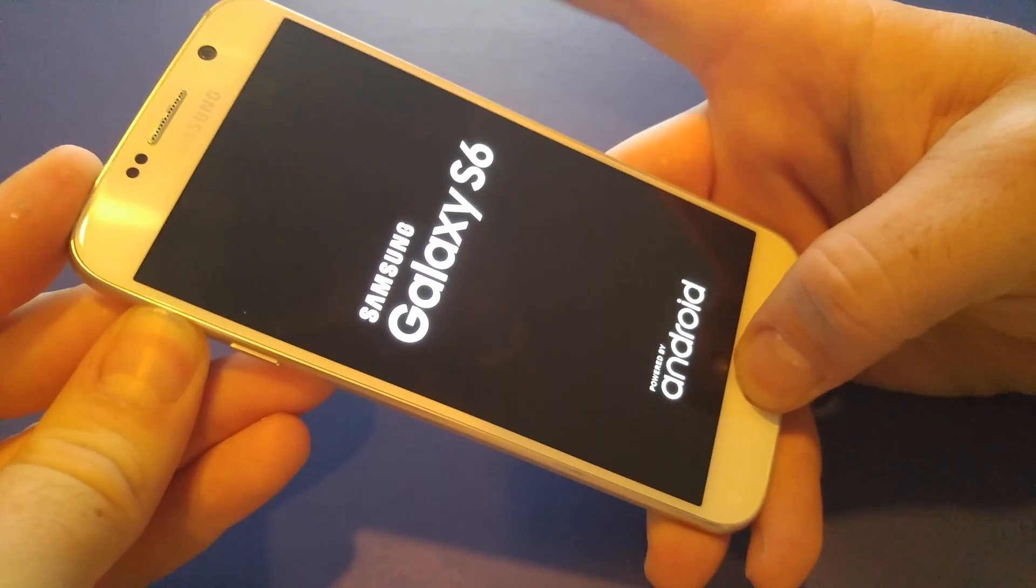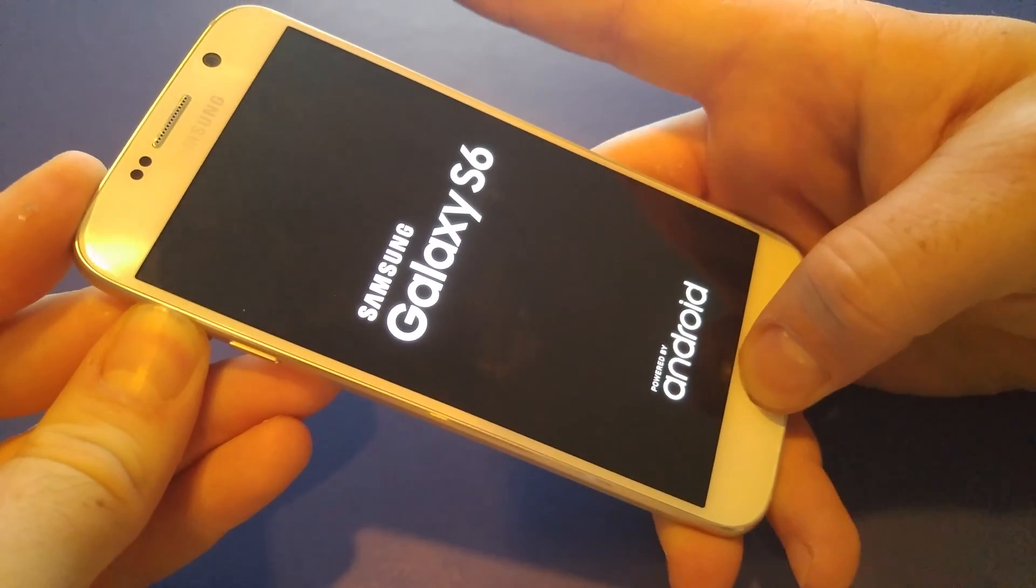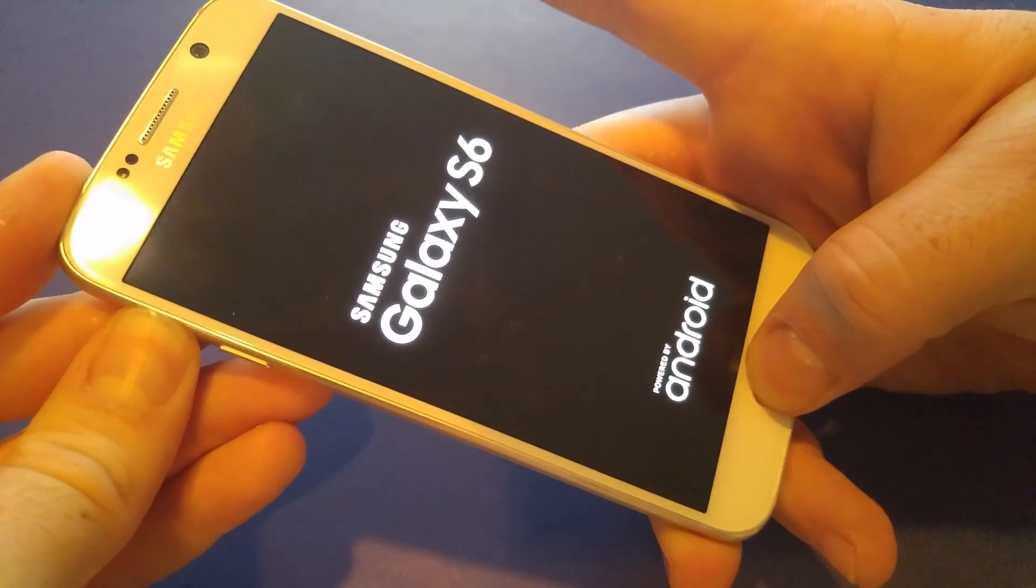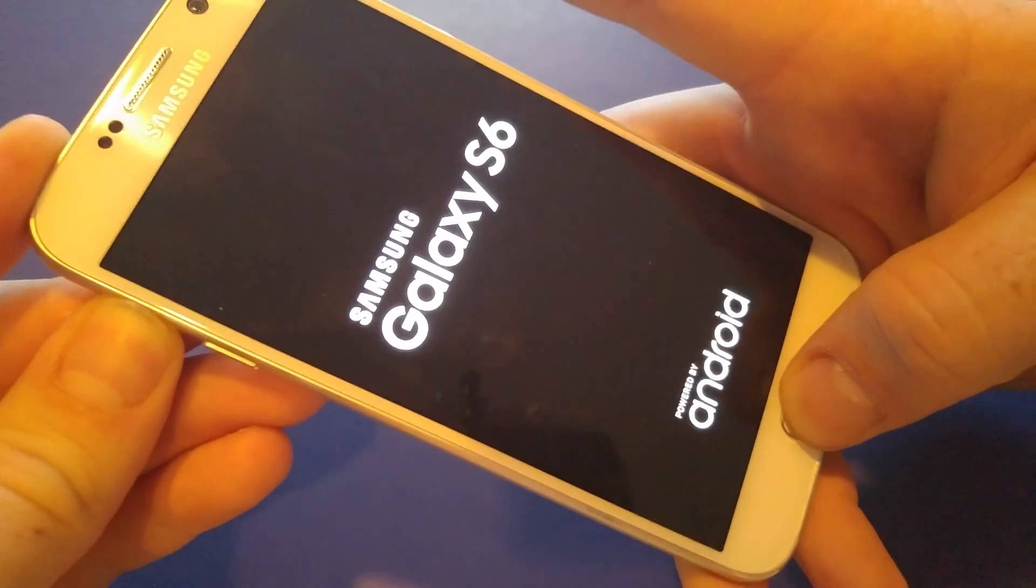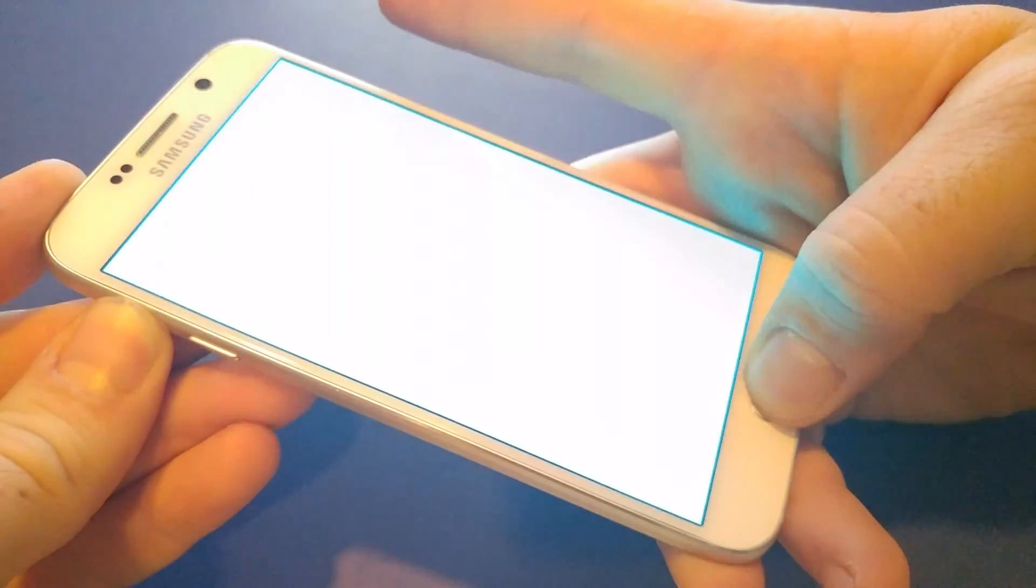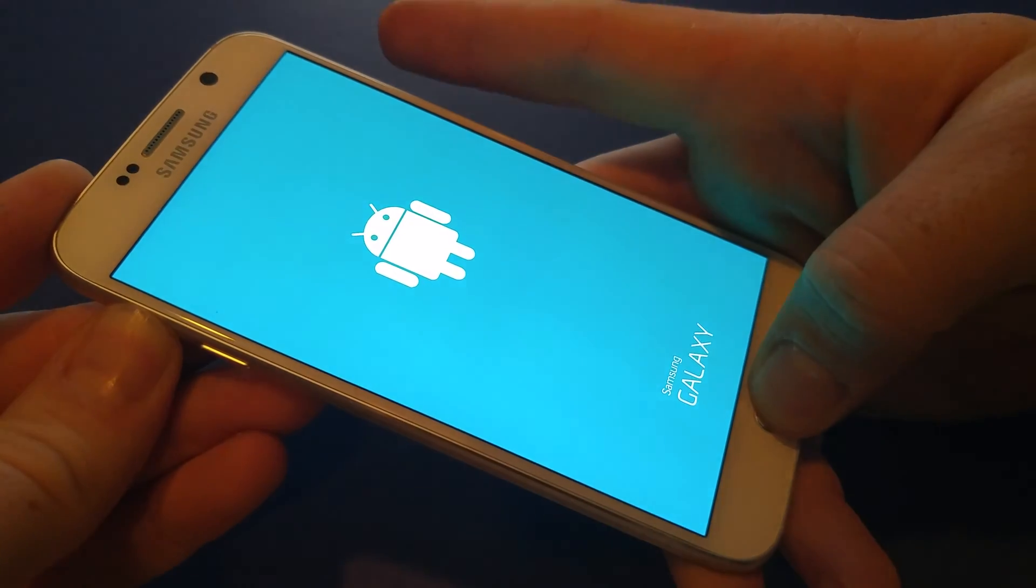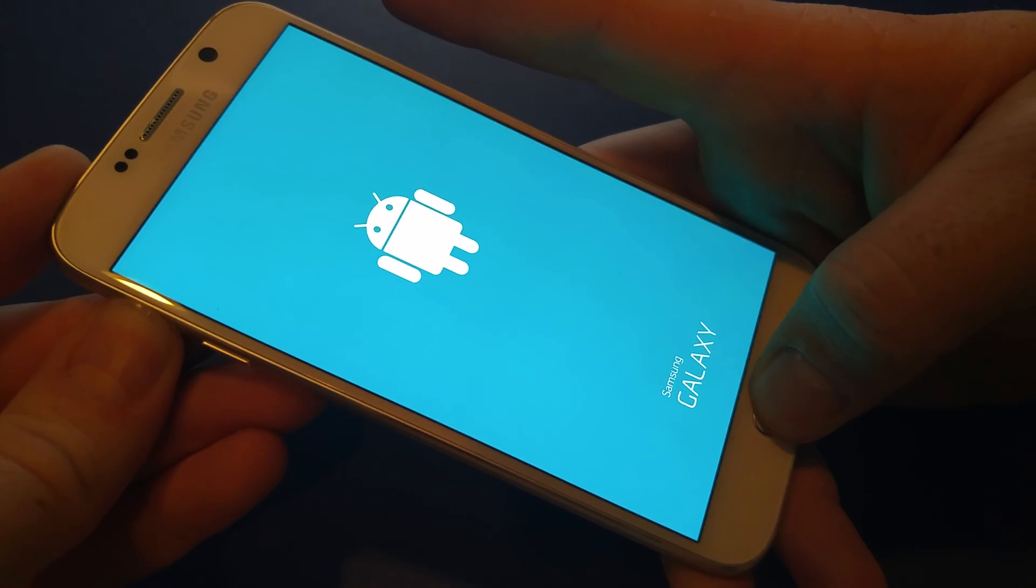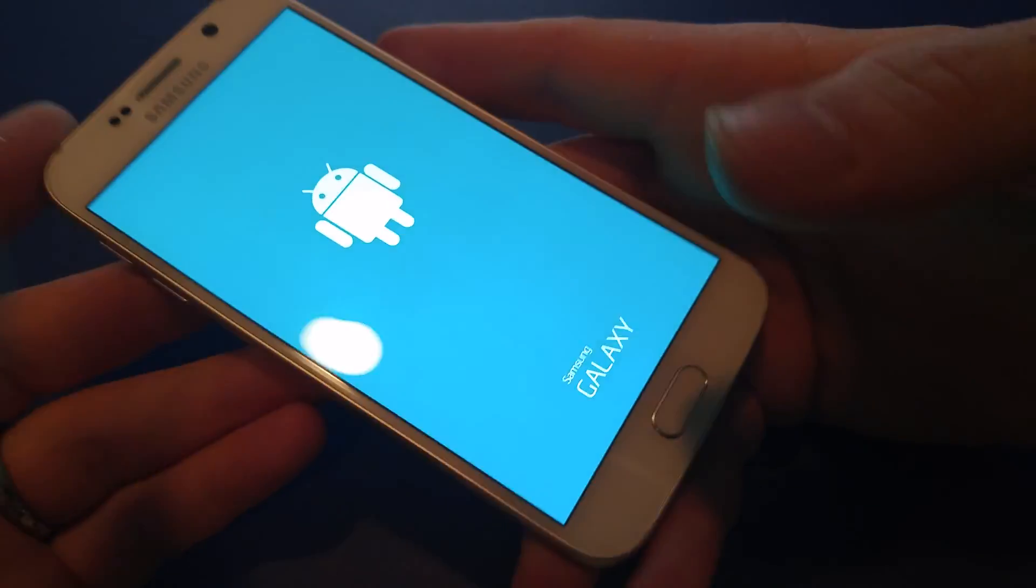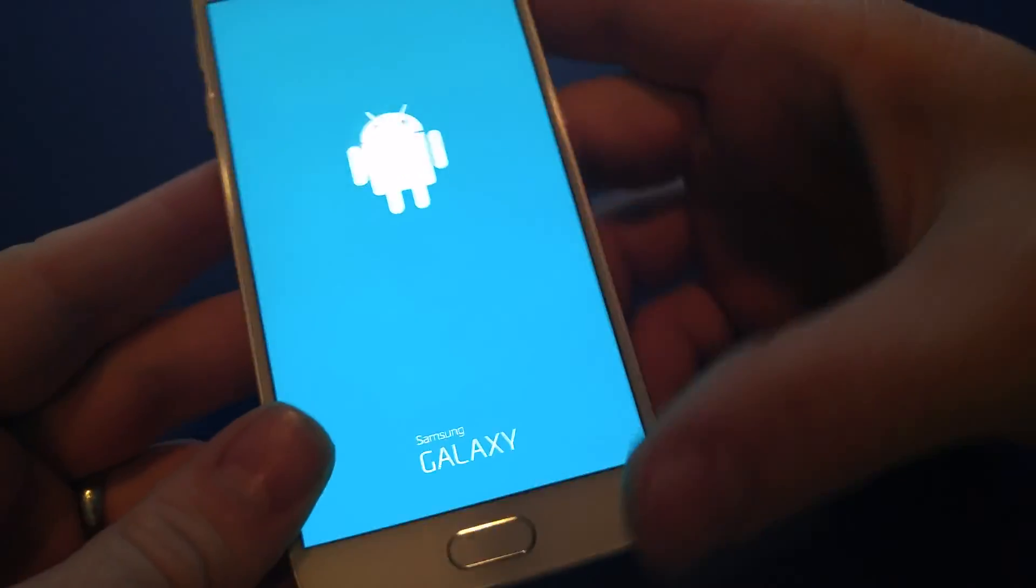Once you see the Samsung screen, let go of power. Keep holding volume up and home. So you see the screen. Now you can let go.